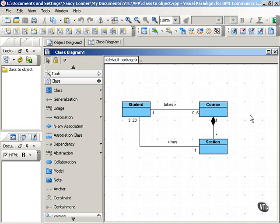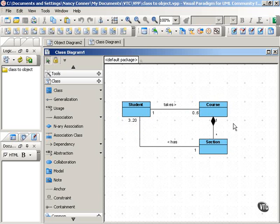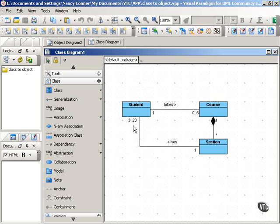As you can see from the various associations, a student takes a course, and one student can take anywhere from zero to six courses. One course can be made up of many different sections, and each section has three to twenty students. So you can see there's a limitation there on the number of students who can be in a section.